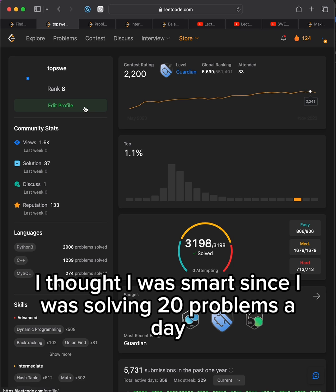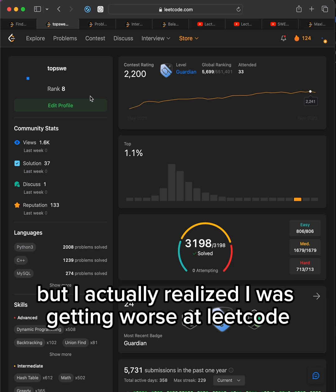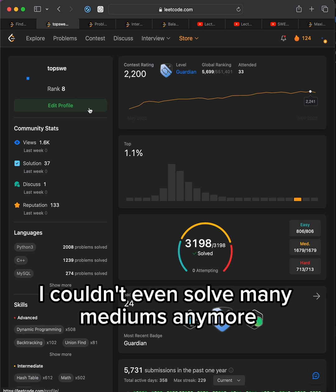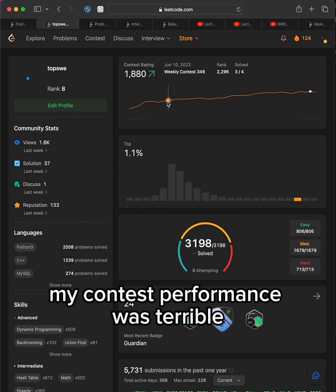I thought I was smart, since I was solving 20 problems a day and felt like I was rapidly improving. But I actually realized I was getting worse at Leetcode. I couldn't even solve many mediums anymore, and I was losing contest rating fast. My contest performance was terrible.